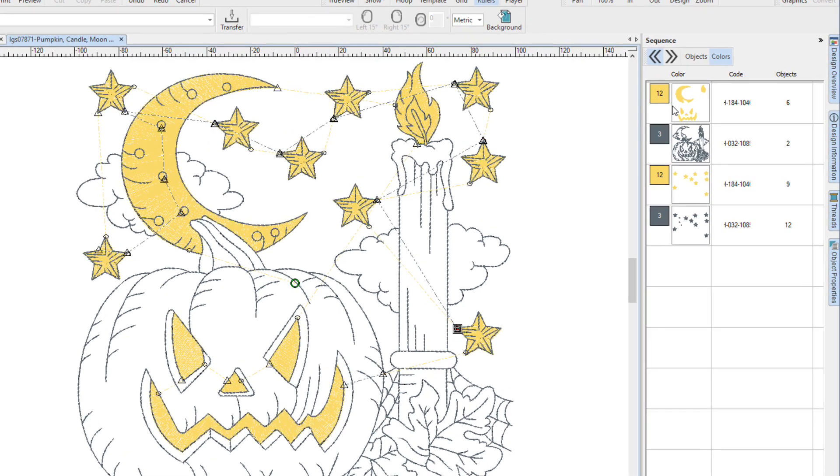In the Sequence Docker, you can see that I have some yellow, some redwork, some more yellow and some more redwork. I've divided them up because of registration issues when I go to sew this because it's a pretty large design.